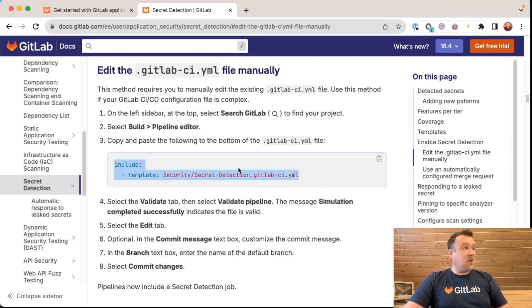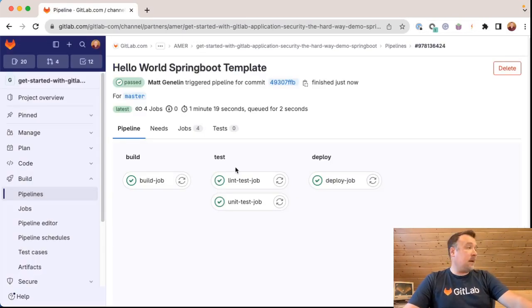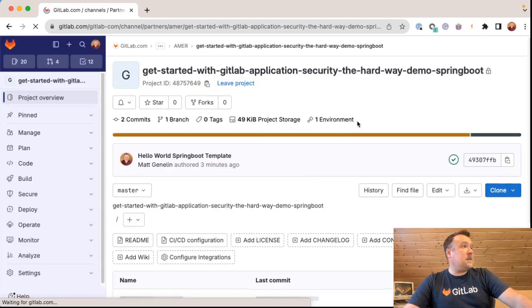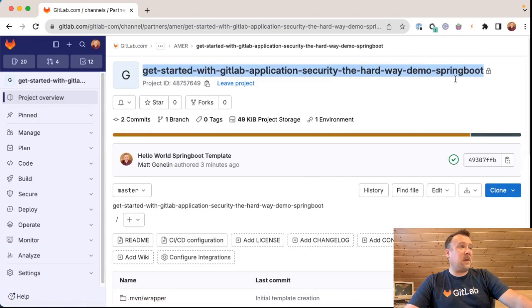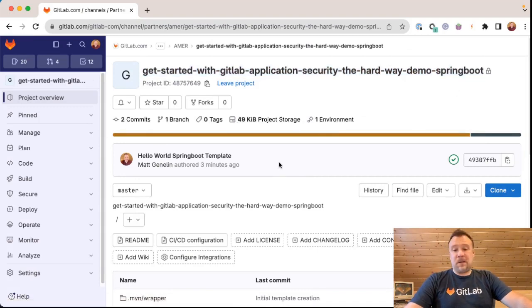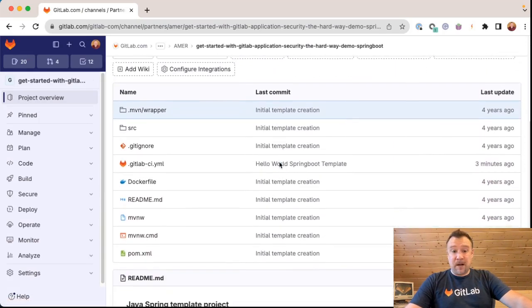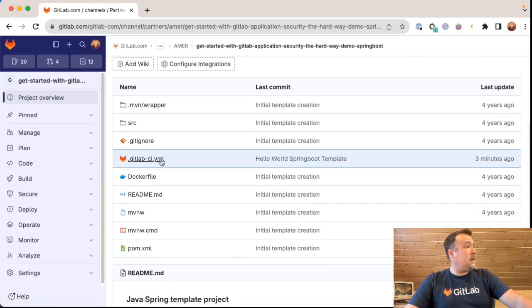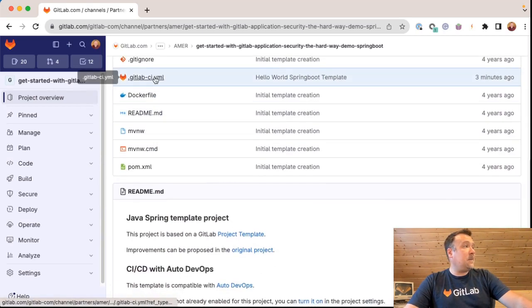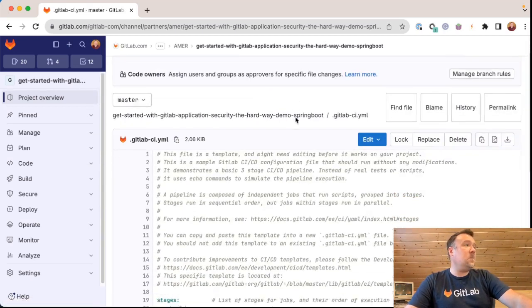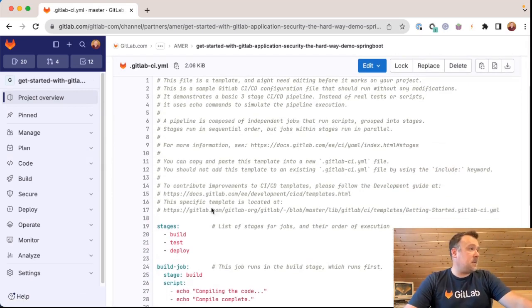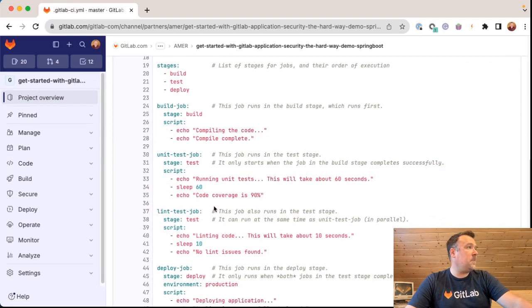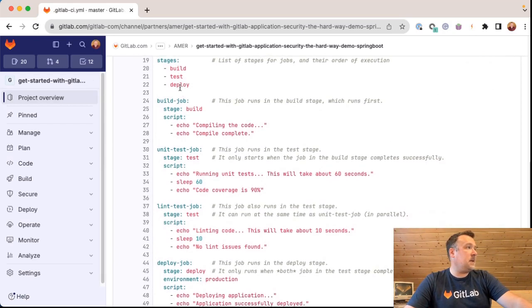Let me show you what an existing pipeline might look like. So if I go to my project overview, this is a getting started with GitLab application security, the hard way demo Spring Boot project. So this is nothing more than our Spring Boot template demo project imported, and then a hello world style pipeline added to this project. So this pipeline has a bunch of comments, which we are going to ignore.